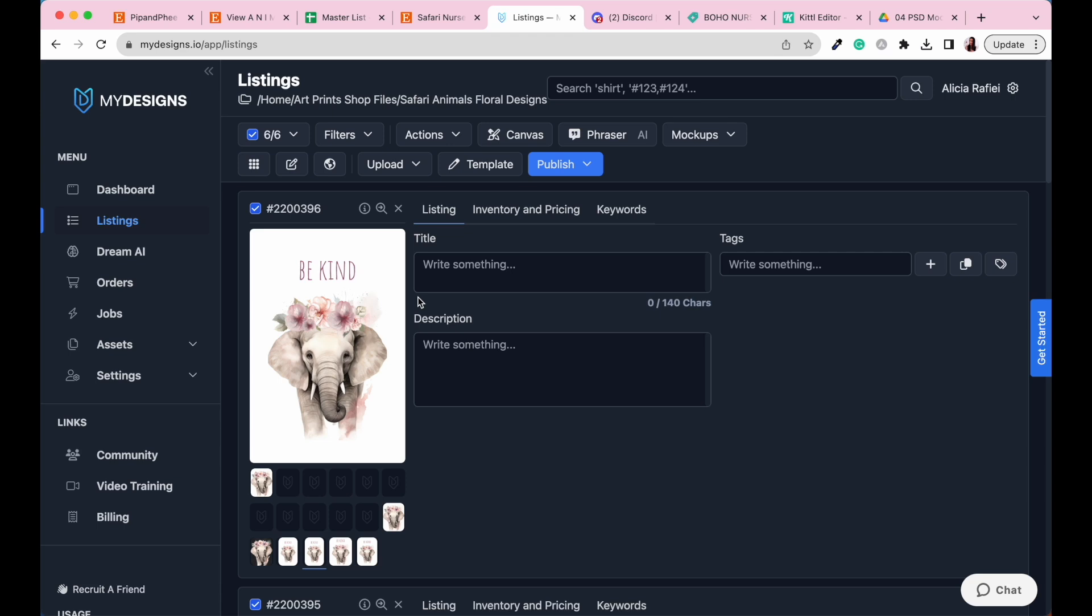So essentially, you've got everything that you need to actually sell these documents to your customers. But the great thing about My Designs is that it also helps you to create your mock-ups, and mock-ups are what's going to make your artworks absolutely shine in the Etsy marketplace. So in the next module and the next tutorials, I'm going to share with you how you can create your mock-ups to get your Etsy listings ready to go. I will catch you in the next video.